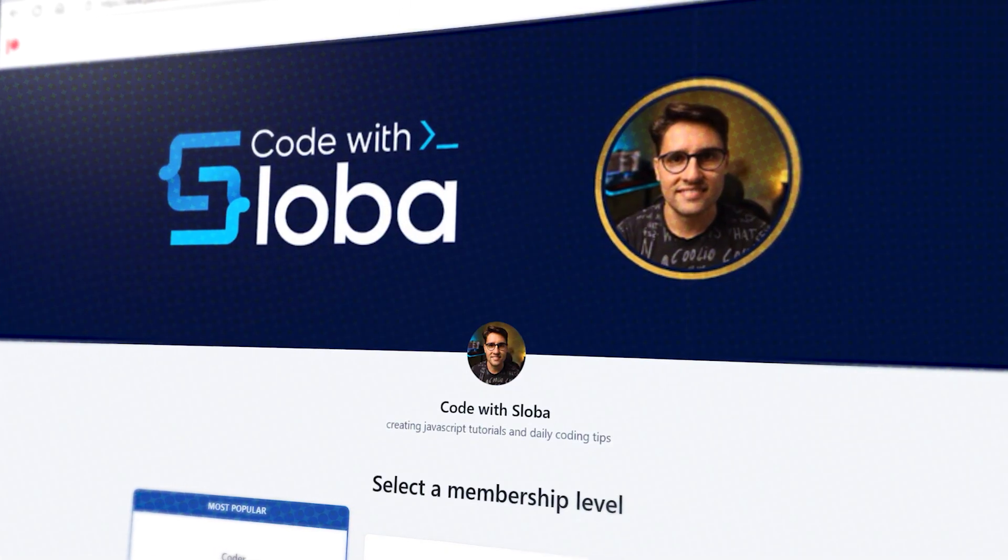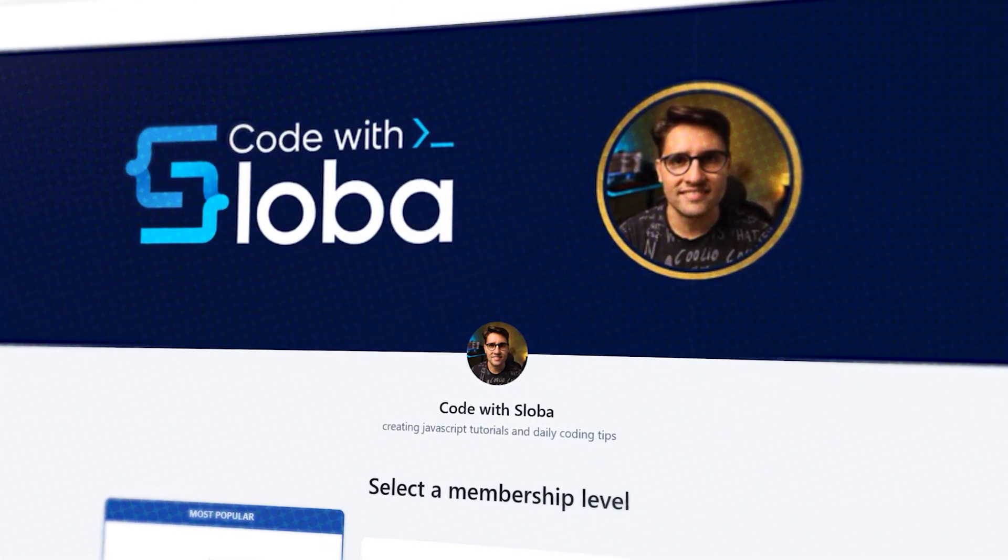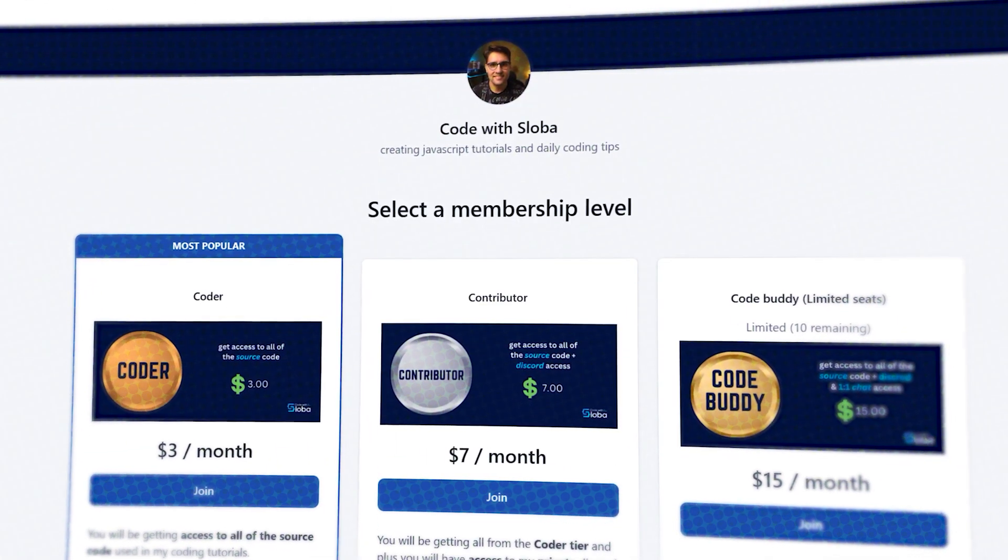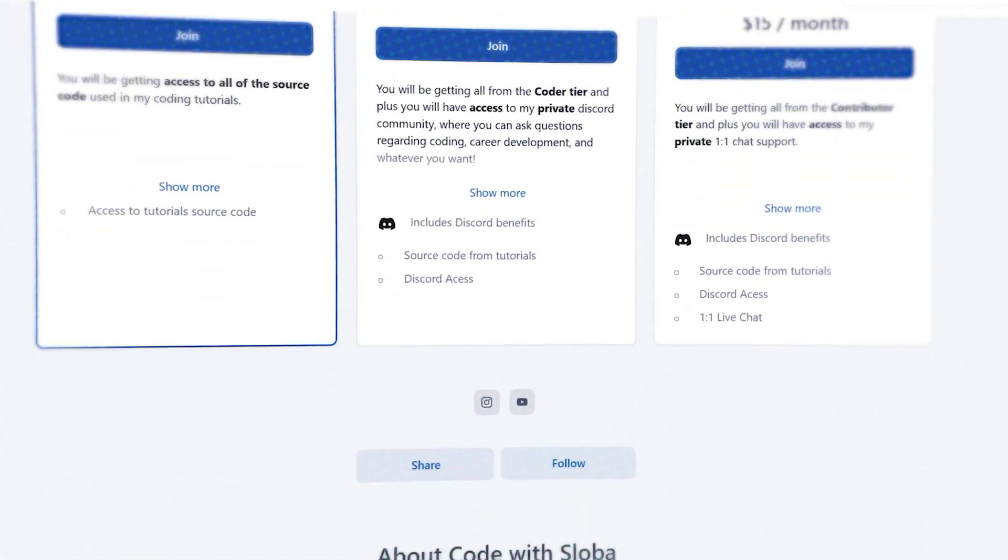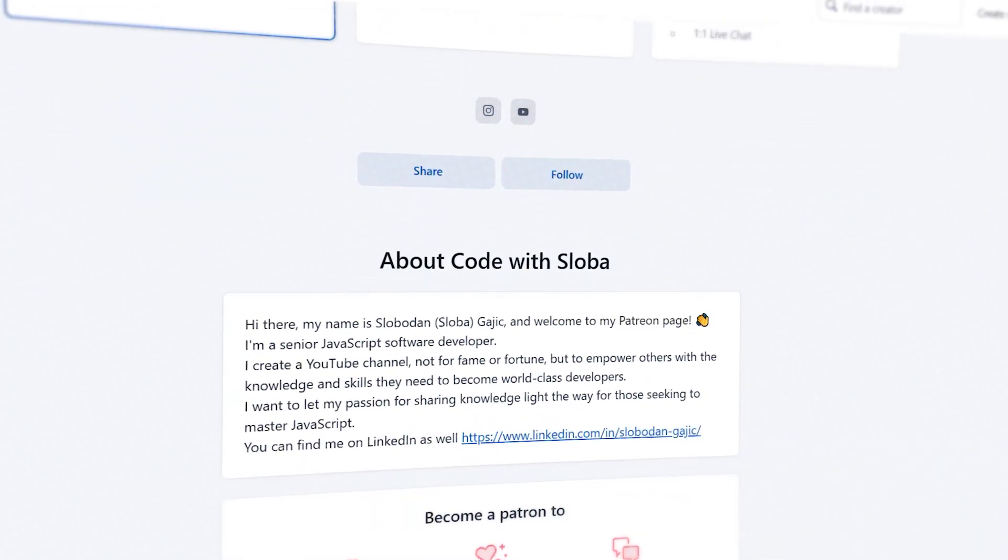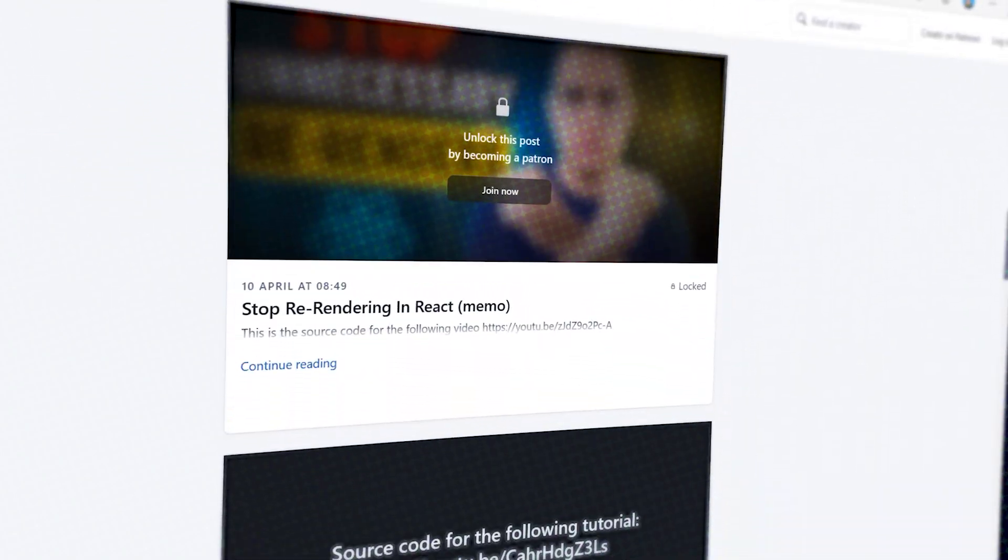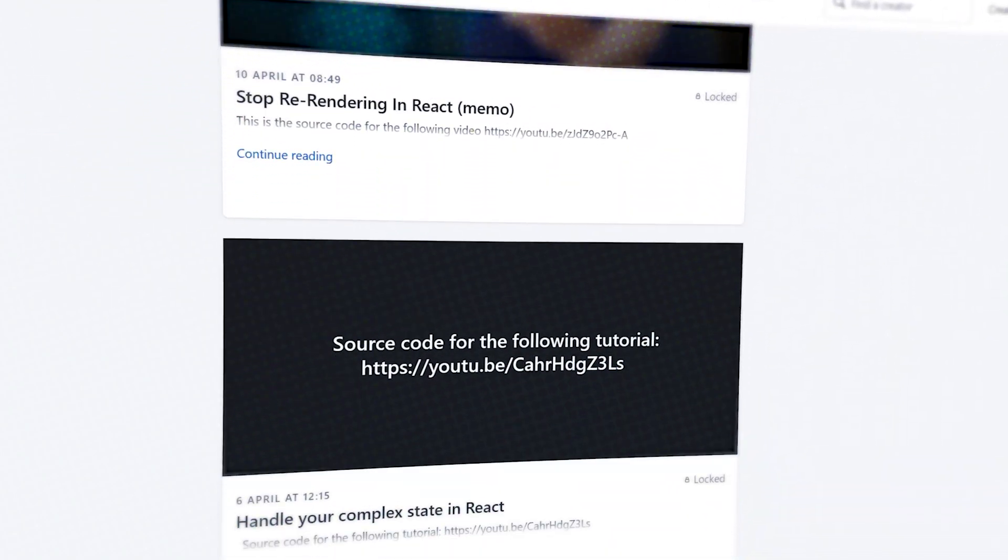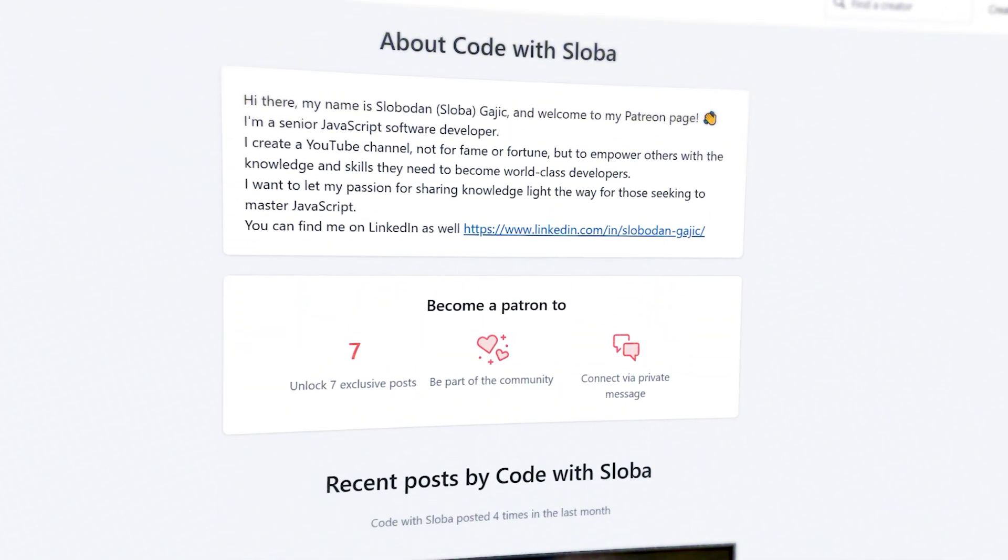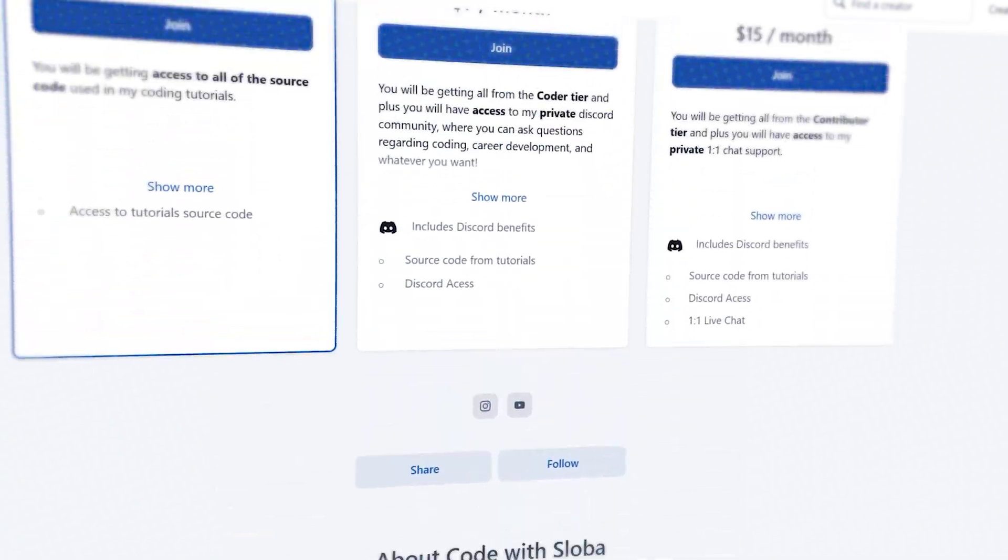If you want to support my channel and get the full source code of every single video that I'm doing, feel free to check out patreon.com/codewithsloba to get full access. See you there.